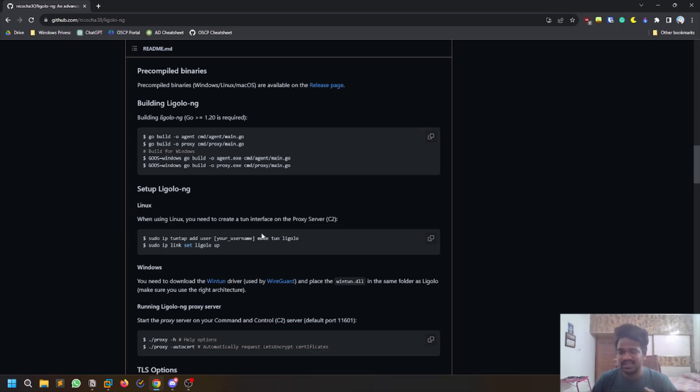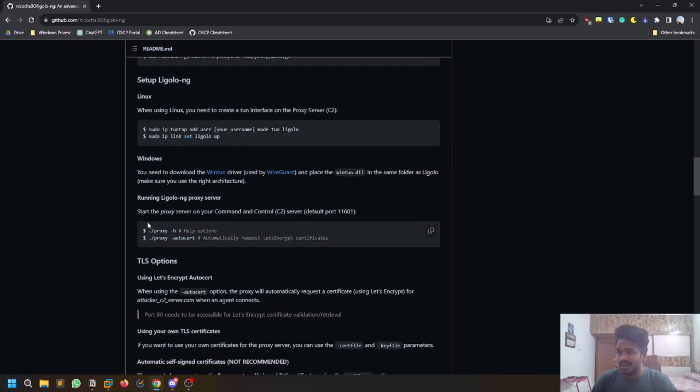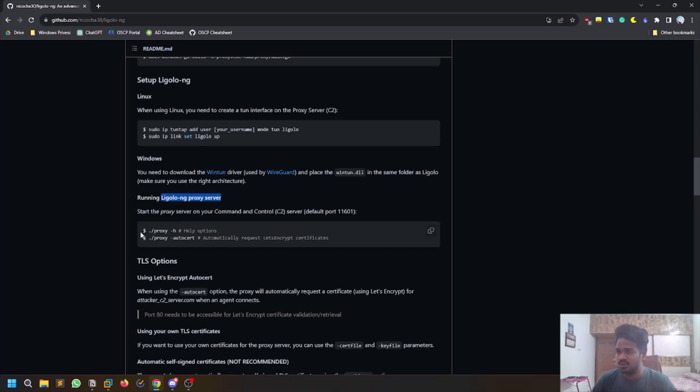You are creating an interface called Ligolo and then you are turning that up. This is how you run a Ligolo server. Most of the time here we are running on Linux, so Kali Linux.